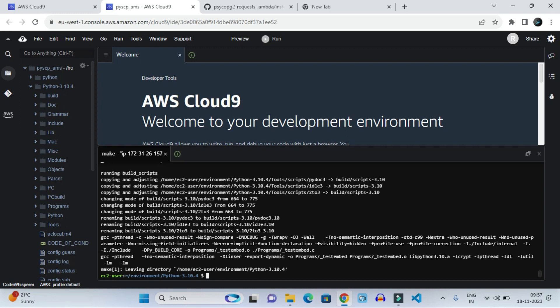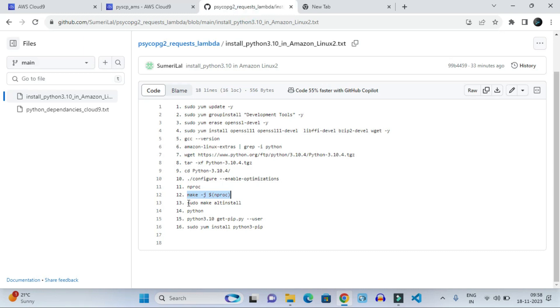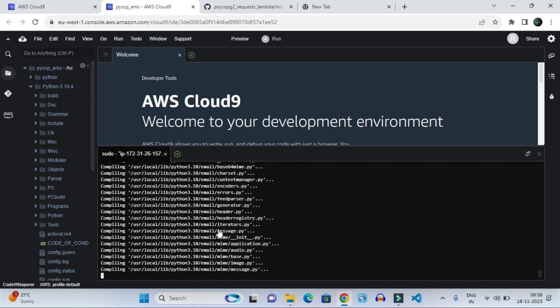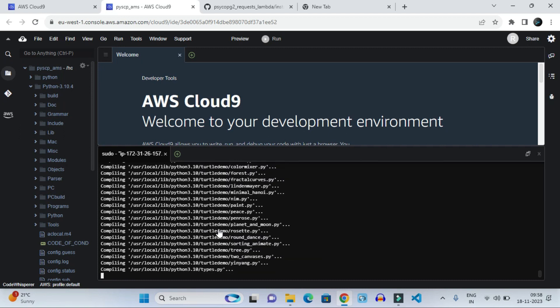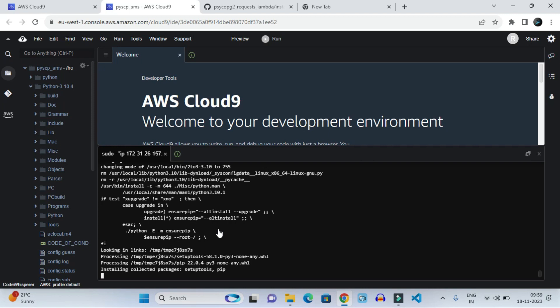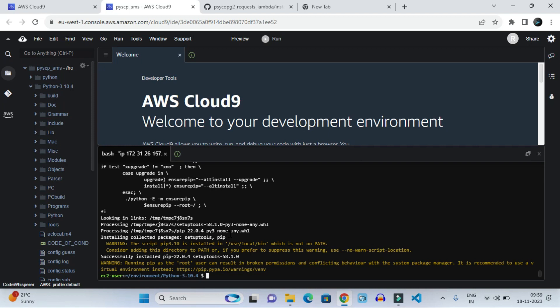Once the make operation has been completed, it will show some result like this. After that we have to give another command — make altinstall. All the Python directories will be created and installed into our Amazon virtual server. It will compile all those packages and install them. After completing the altinstall operation, the result will show something like 'Successfully installed pip 22.4.'